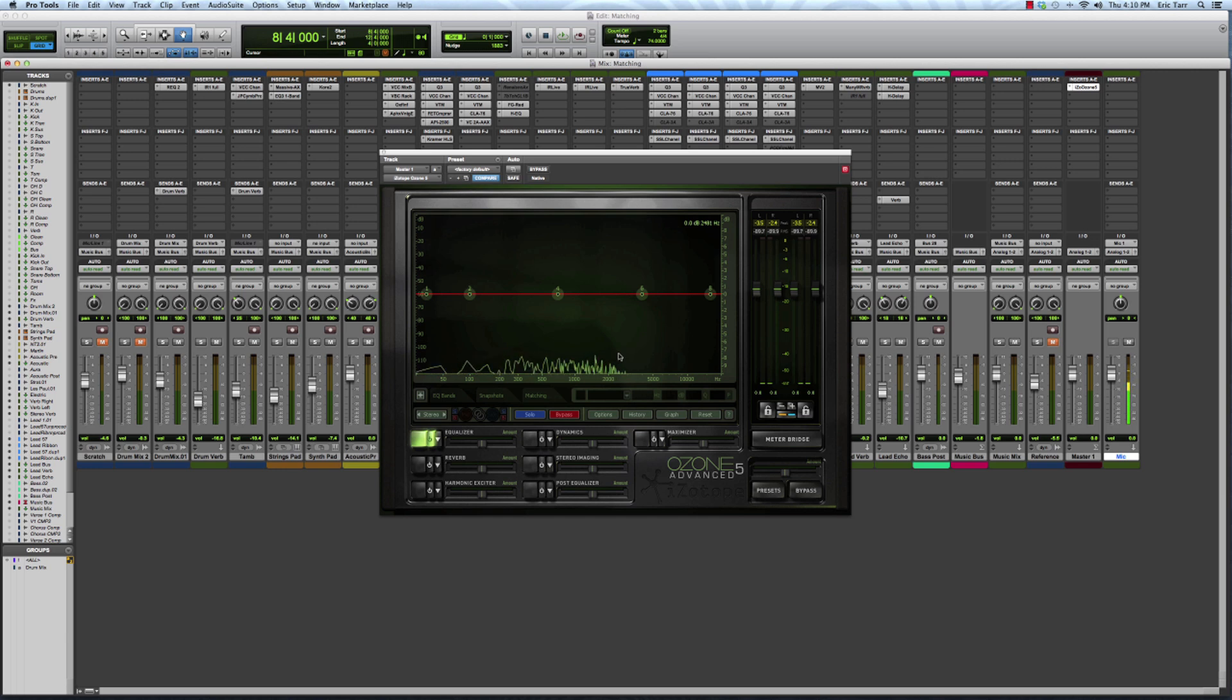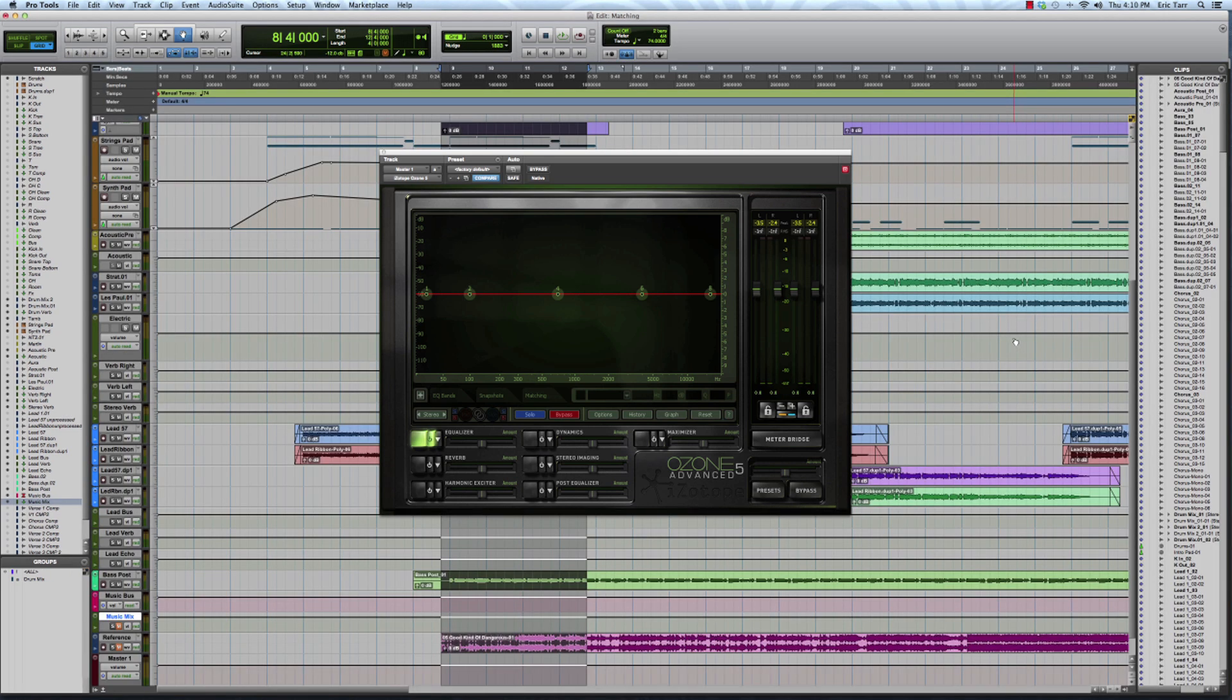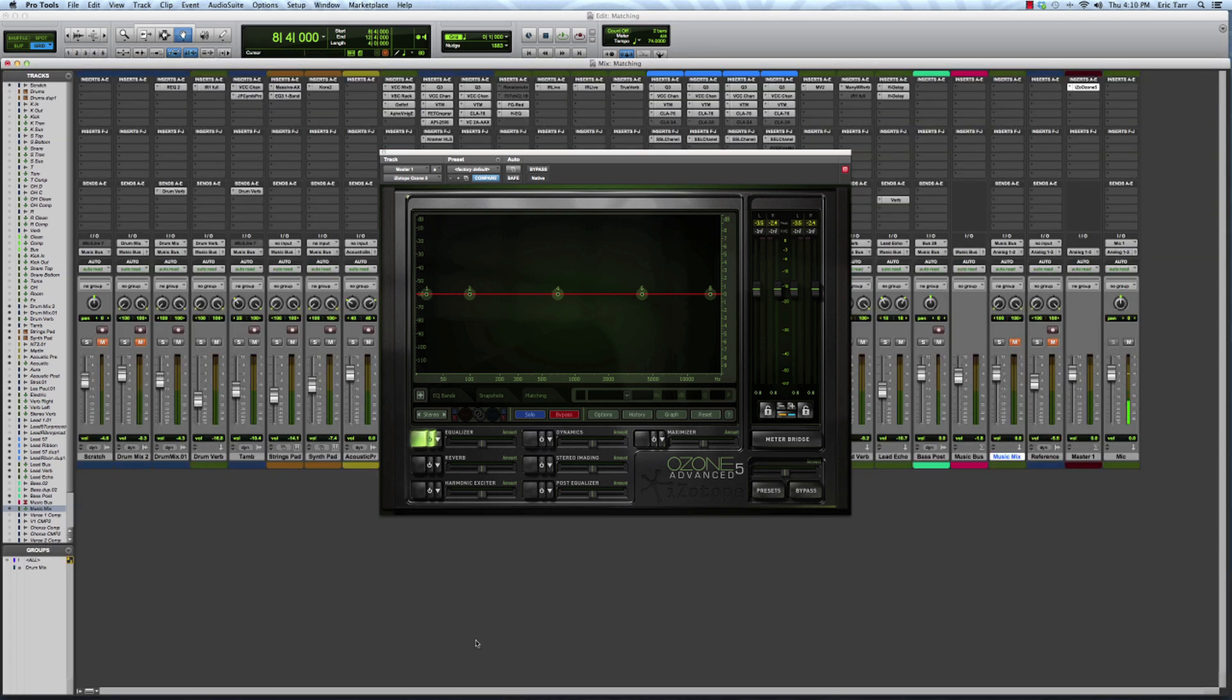So what I've got in my session is all my tracks going over to this particular bus called Music Mix. I'm going to go ahead and mute that. Then what I've done is brought in a reference track that I like to use. This is a song mix from a band called Flight Path. They're based out of Nashville. I like their sound a lot.